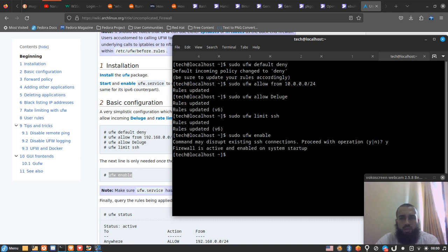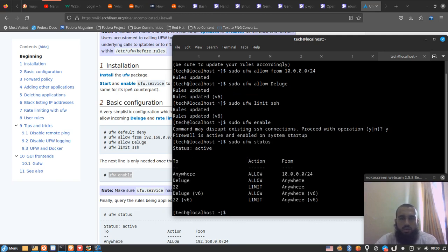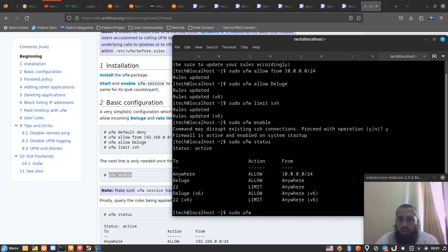You need to make sure — if you're running these commands from an SSH connection — that you enable the SSH service. It limits but doesn't deny. If we try to deny it, the connection may be cut. The simple way, if we want to enable a specific service or port, we can type 'sudo ufw allow' and then the port number, for example port 21 for FTP.